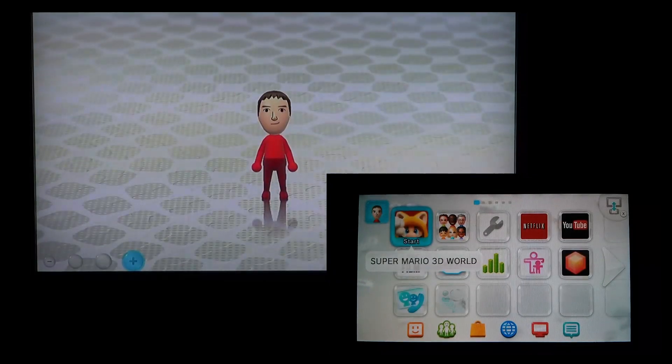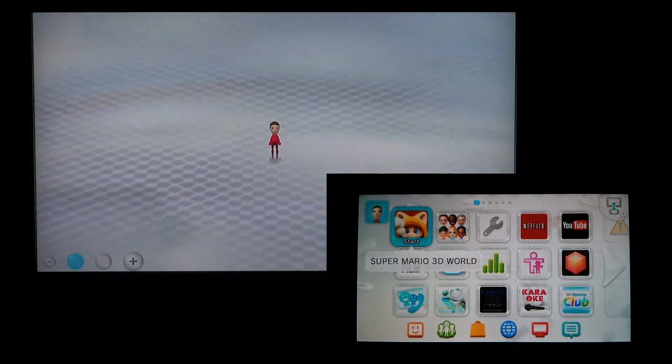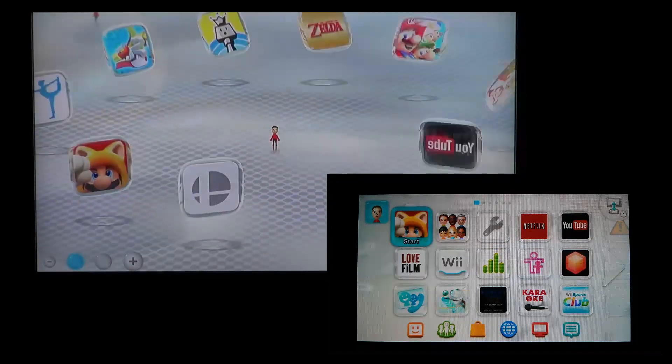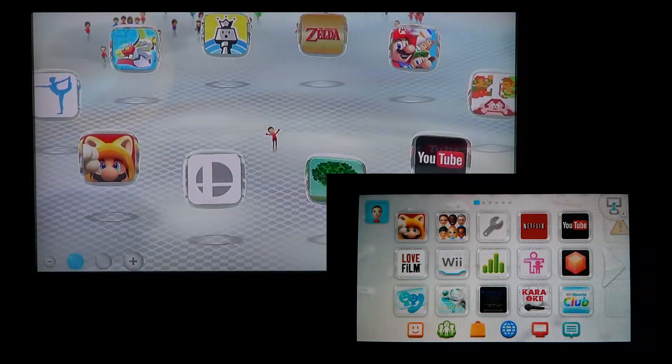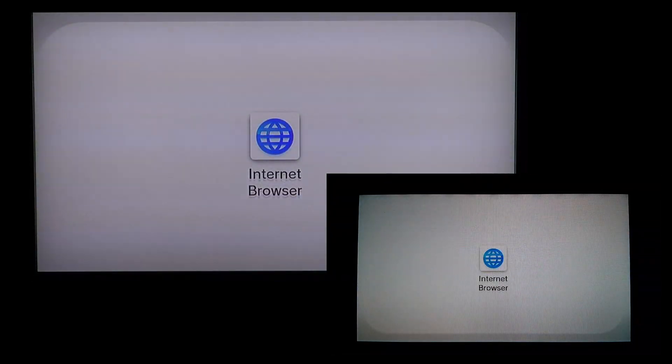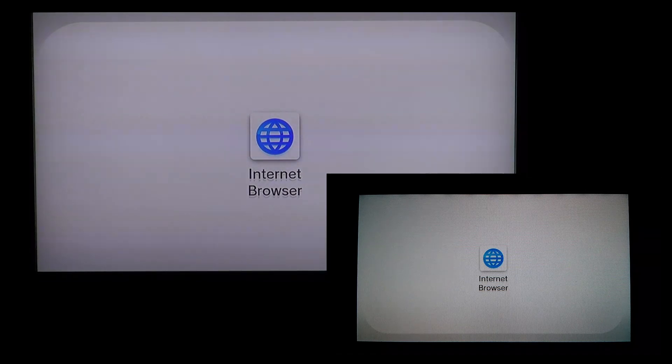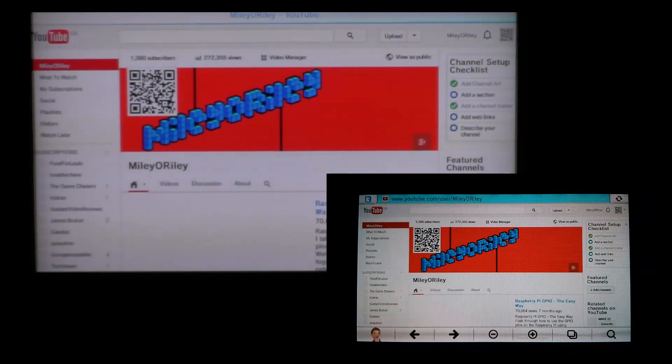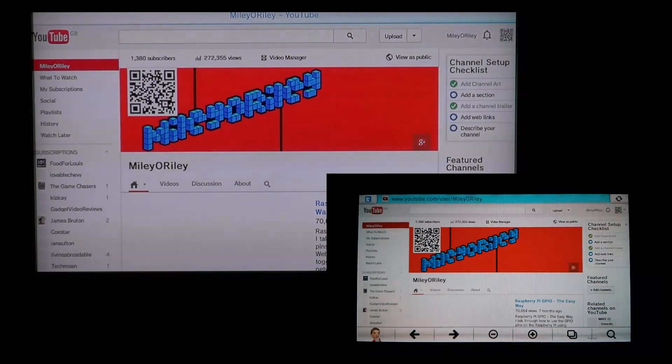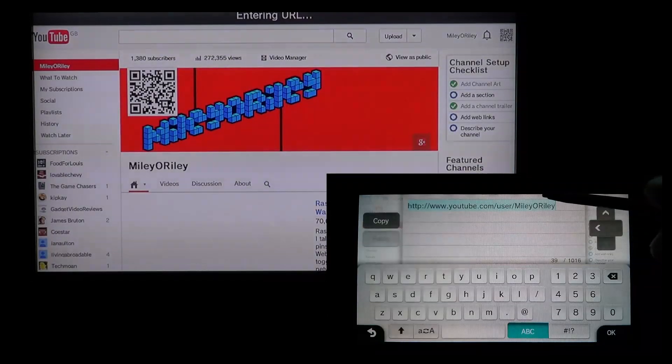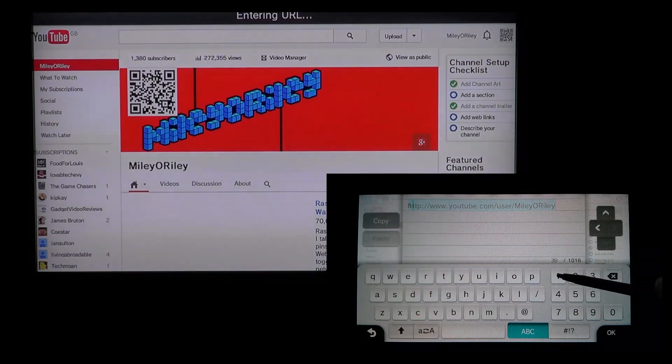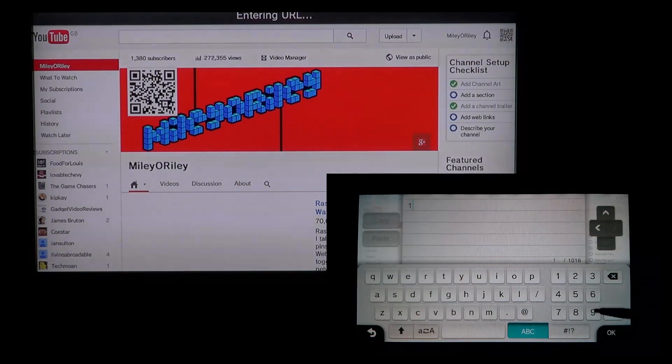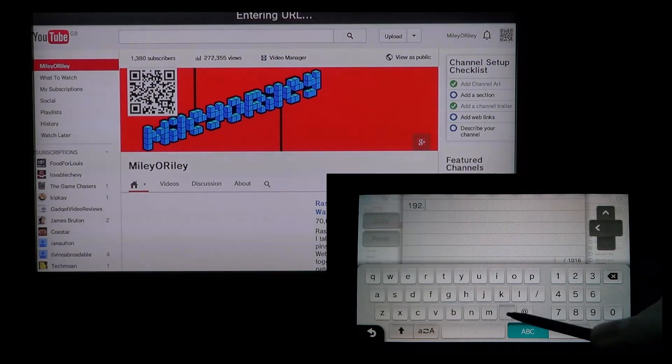The first thing you need to do once your Wii U is booted up is click on the browser icon on the gamepad. This loads up the last page you were on. For me it's my YouTube channel page.